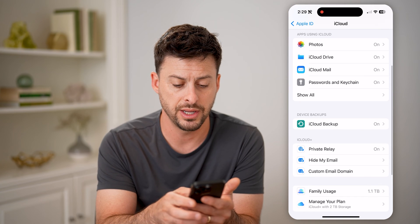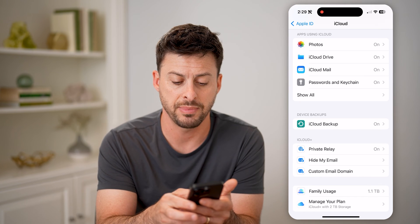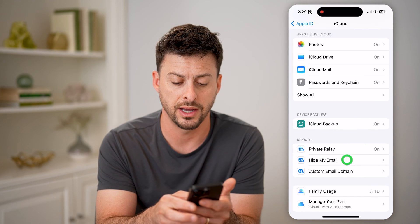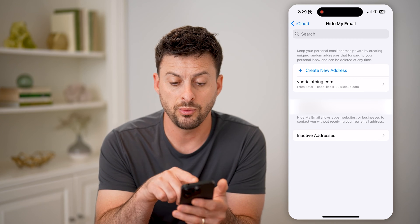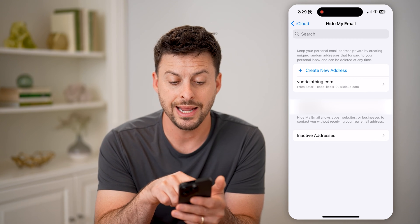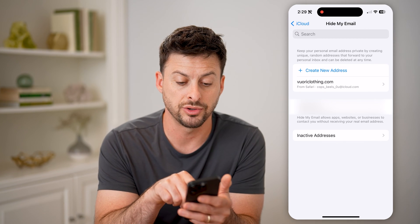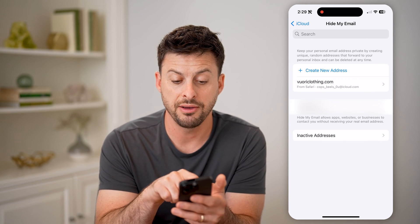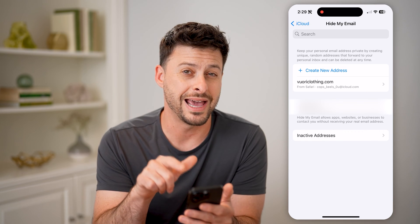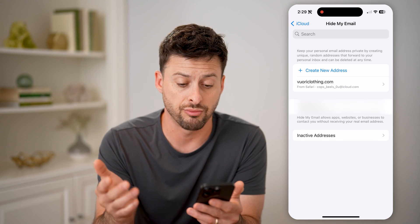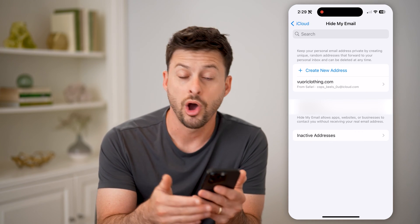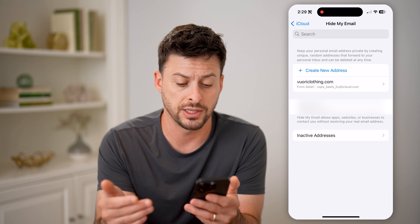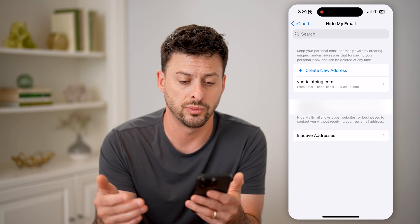But also there is Hide My Email — I can tap on it. Basically, it will create an email address that will relay from that specific random iCloud.com email address over to my actual email address.